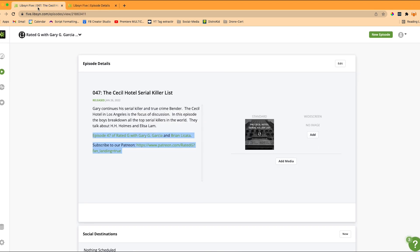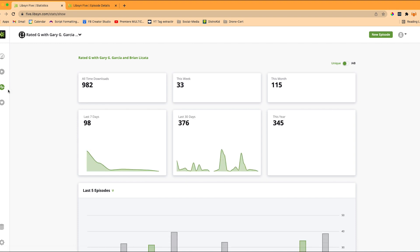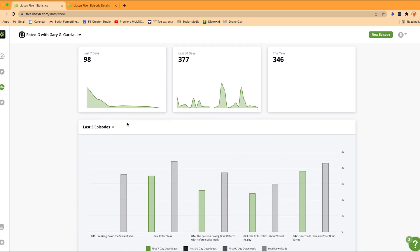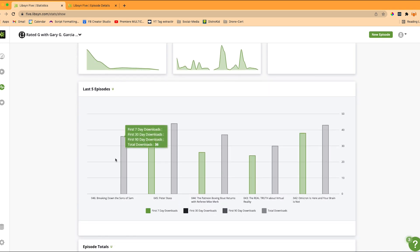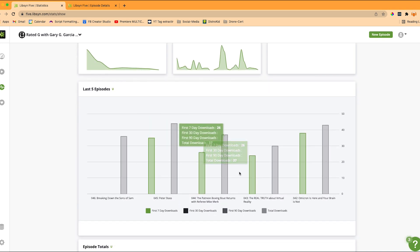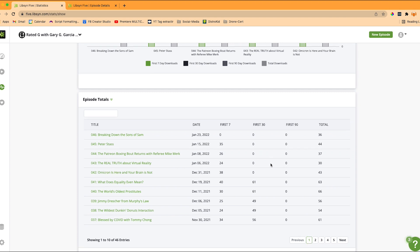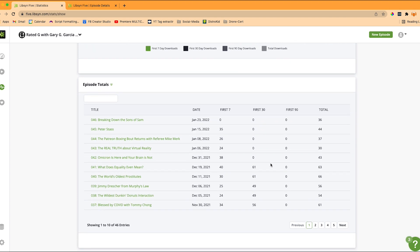So while that's uploading, I'll take you over into the stats. In the statistics page, you can get all-time downloads, this week, this month, last seven days — it's pretty cool. You can see your traffic, where people are coming from, and what episode they're listening to.